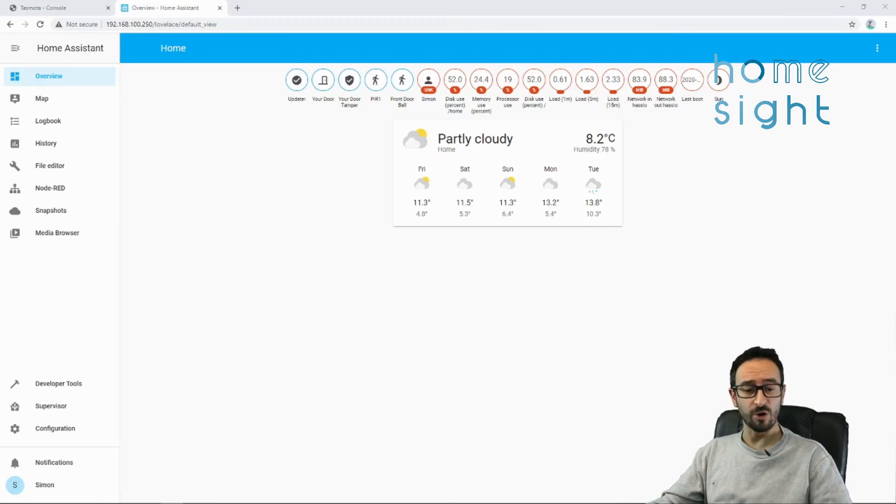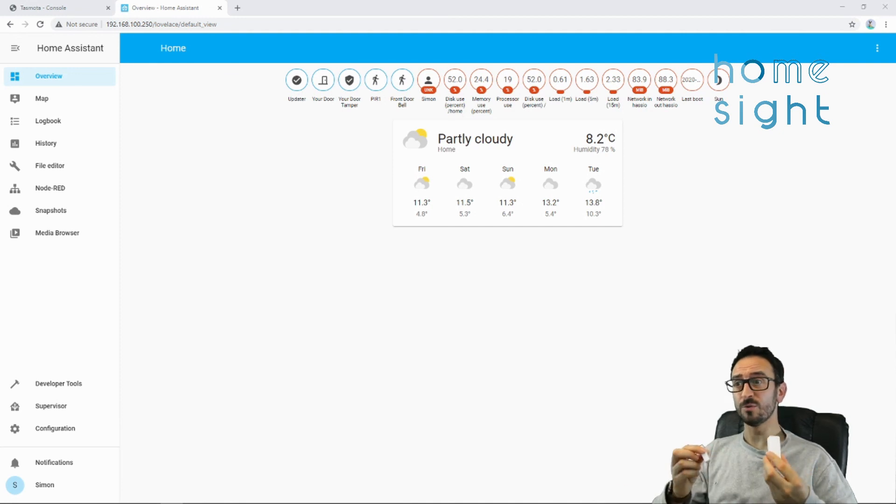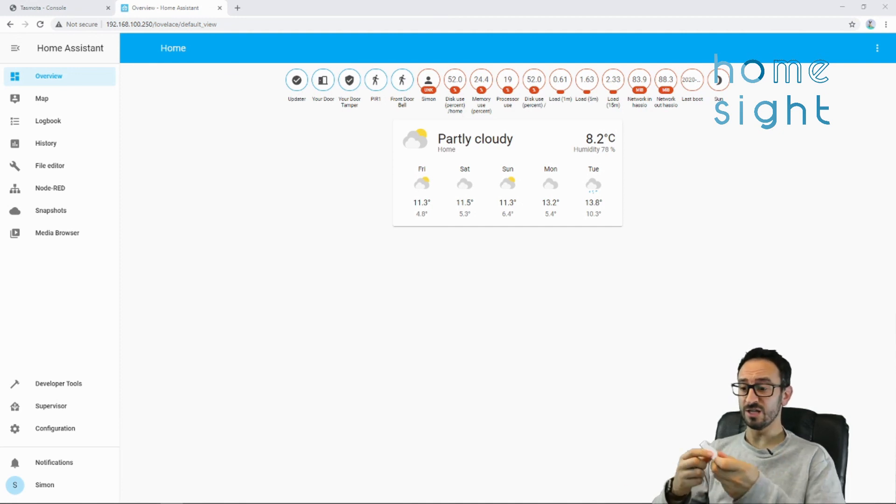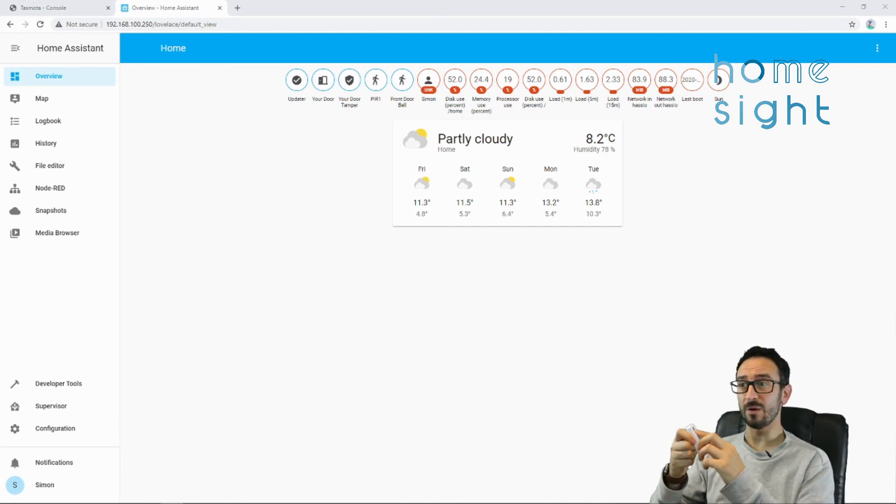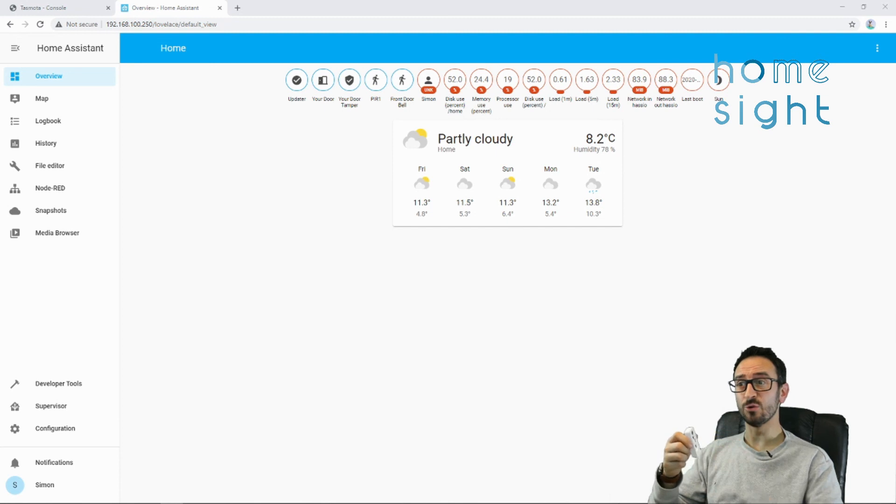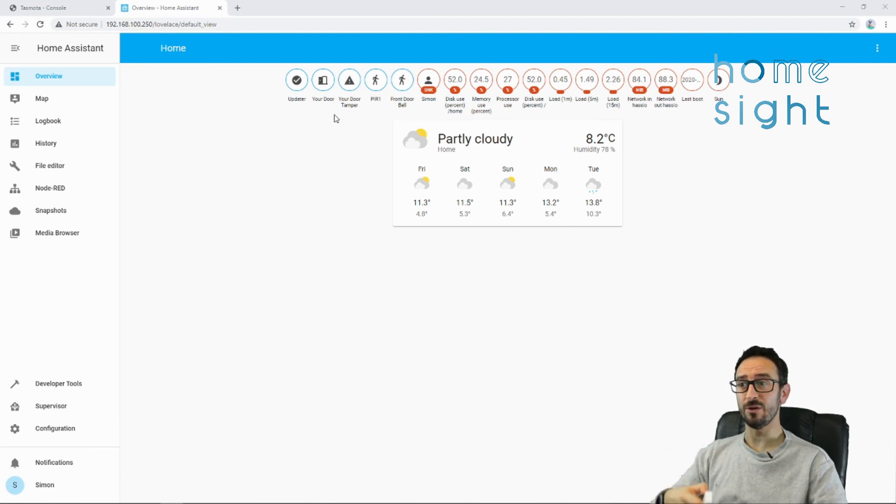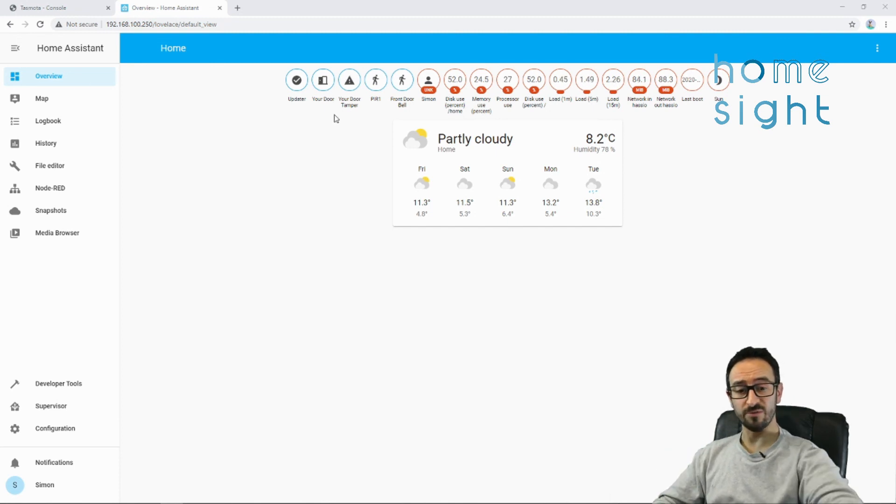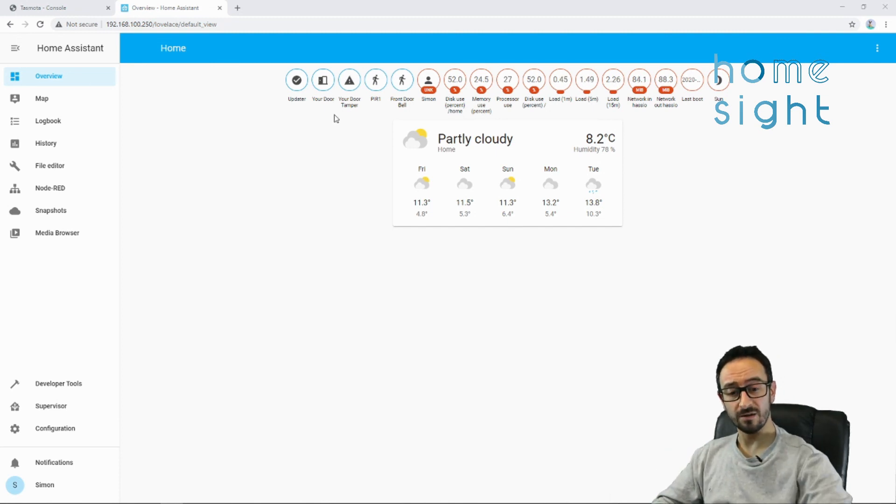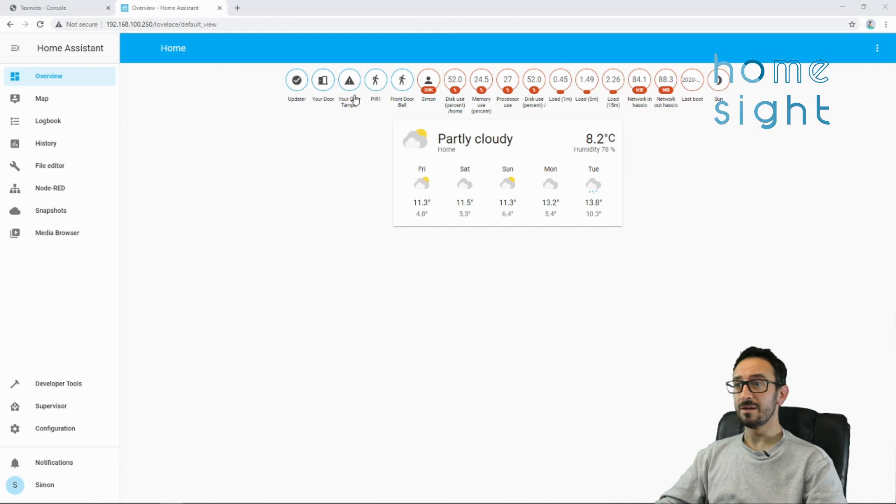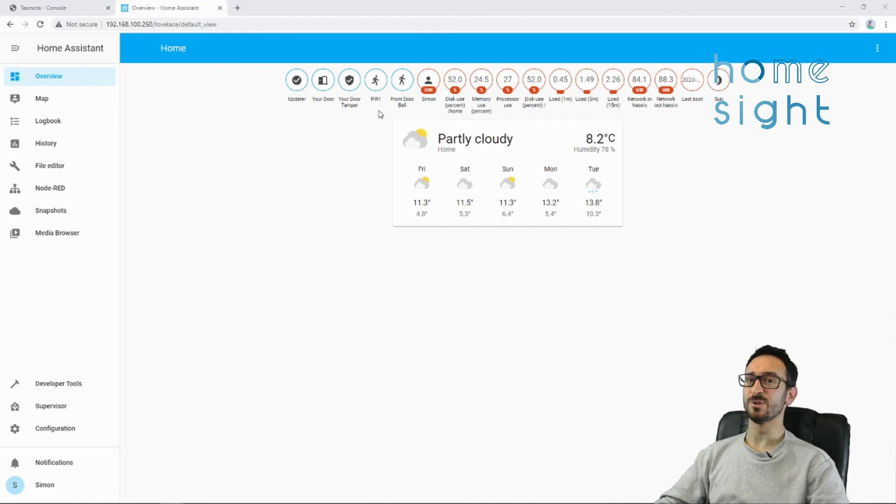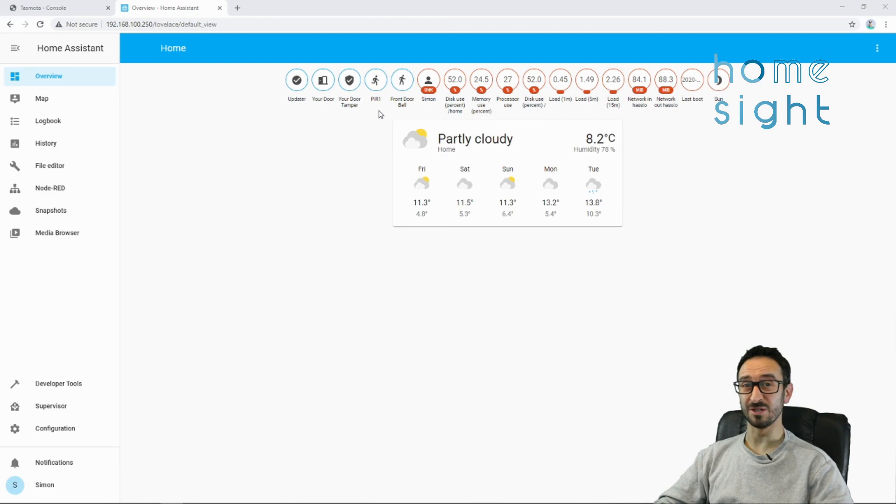Now I've gone ahead and added my tamper. I've also added a doorbell in as well. And now I'm going to show you those in the overview, the lovelace. So we're back at our overview screen. I can open my door and we'll see the icon changes. I can take the back off and we should see your door tamper icon change. There we go. I can wave at my PIR. And the icon changes to a little guy moving. I can't reach my doorbell from here, but I'll assure you that one works as well.